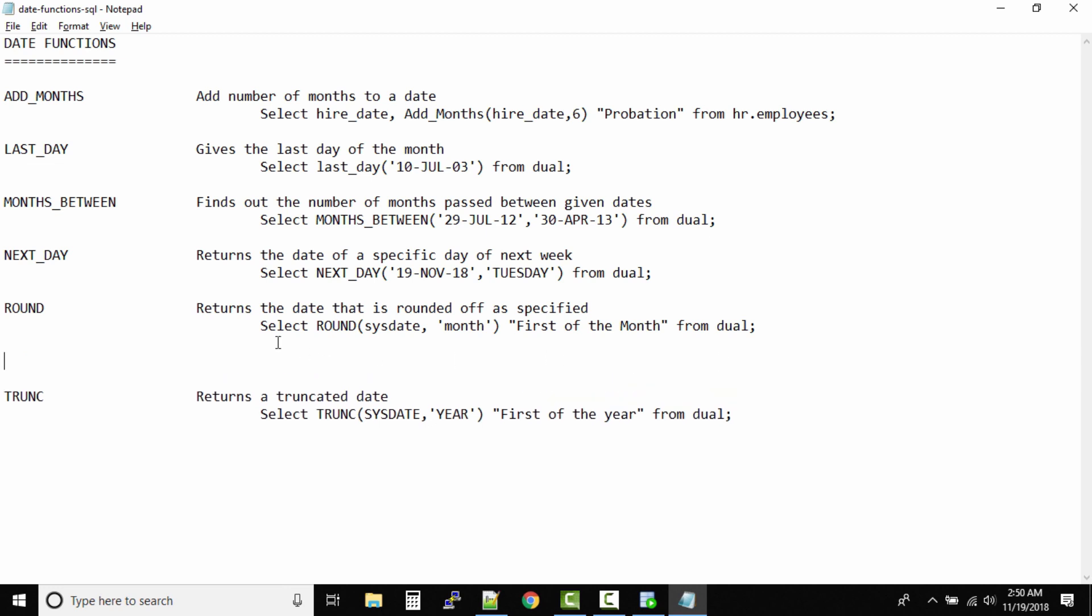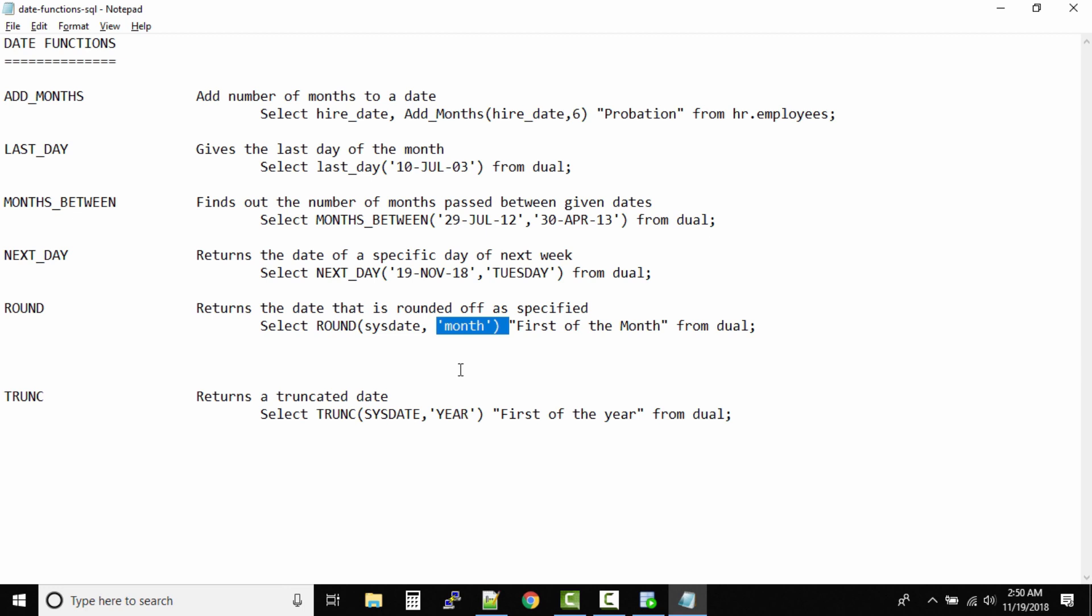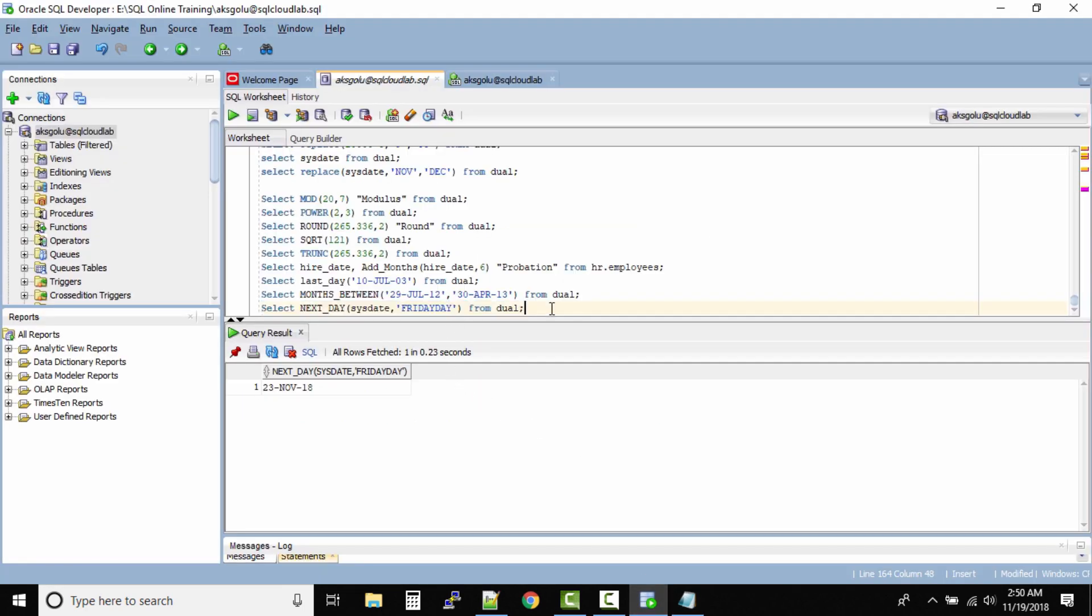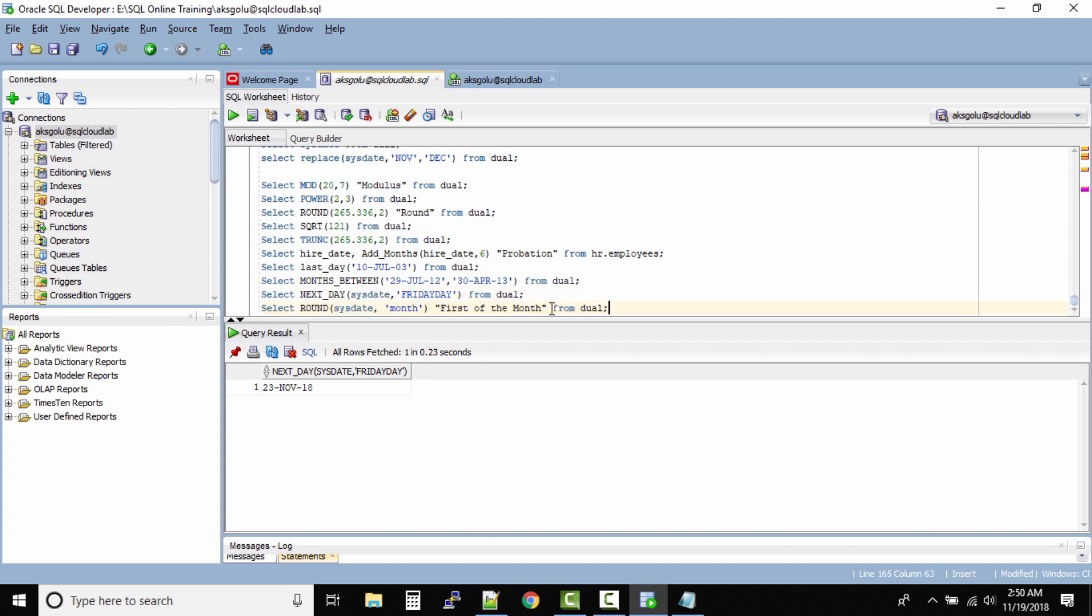Let us first run this query. Select ROUND SYSDATE - our current date - and I want to round it to the nearest month. Okay, so let me run this query and then see the output. I am running this one.